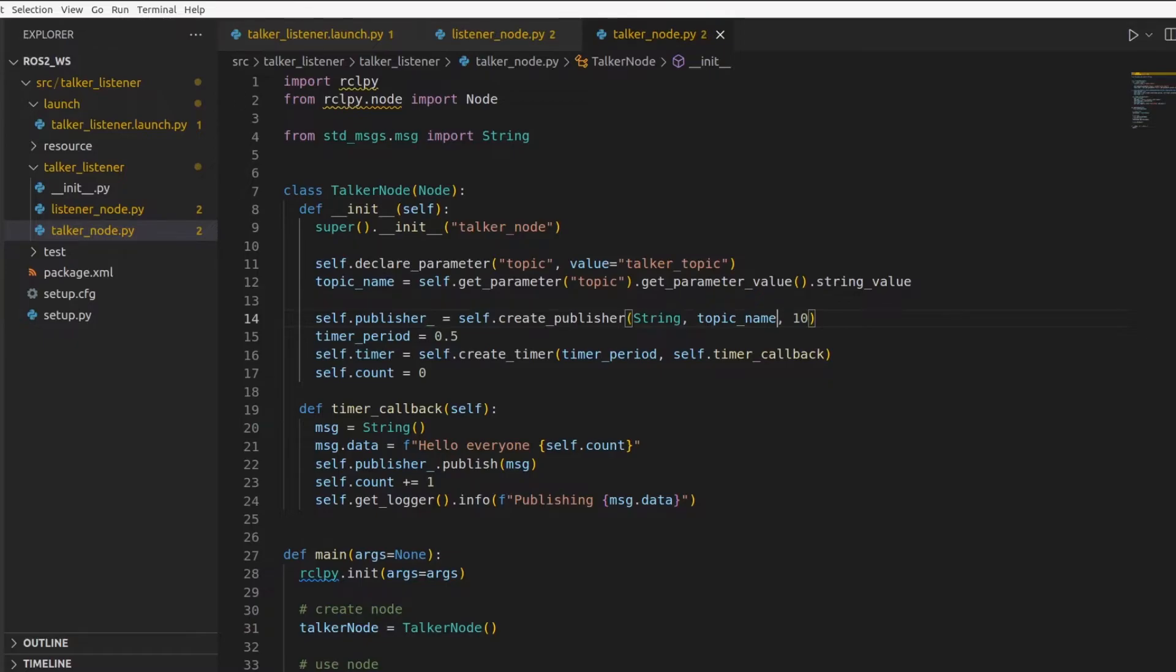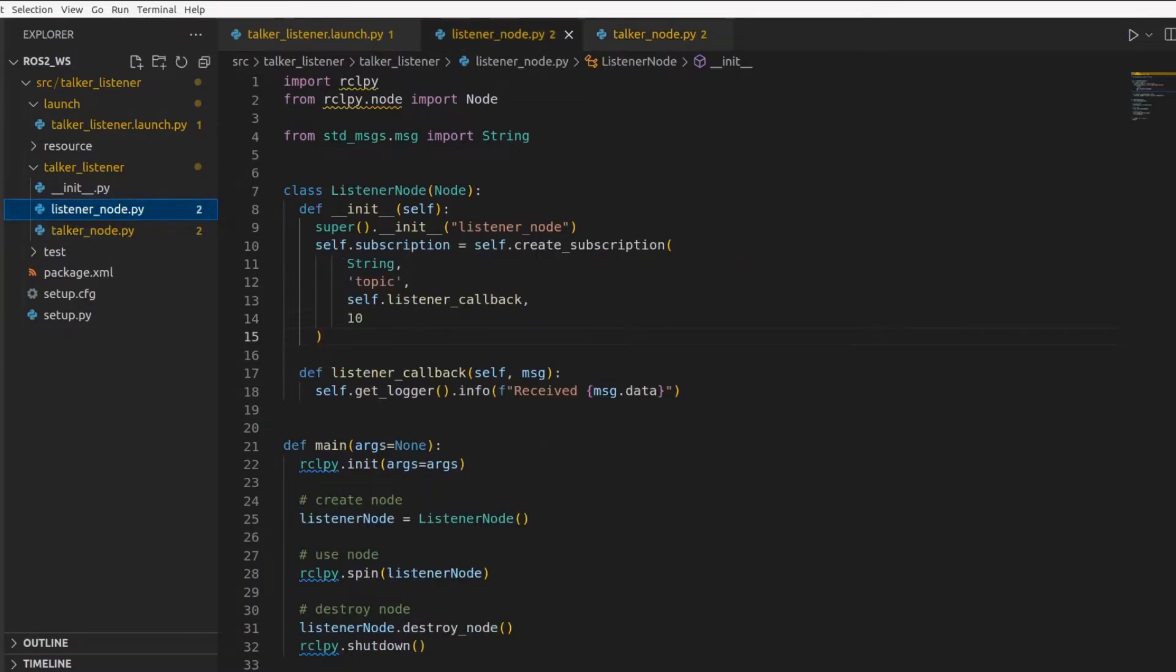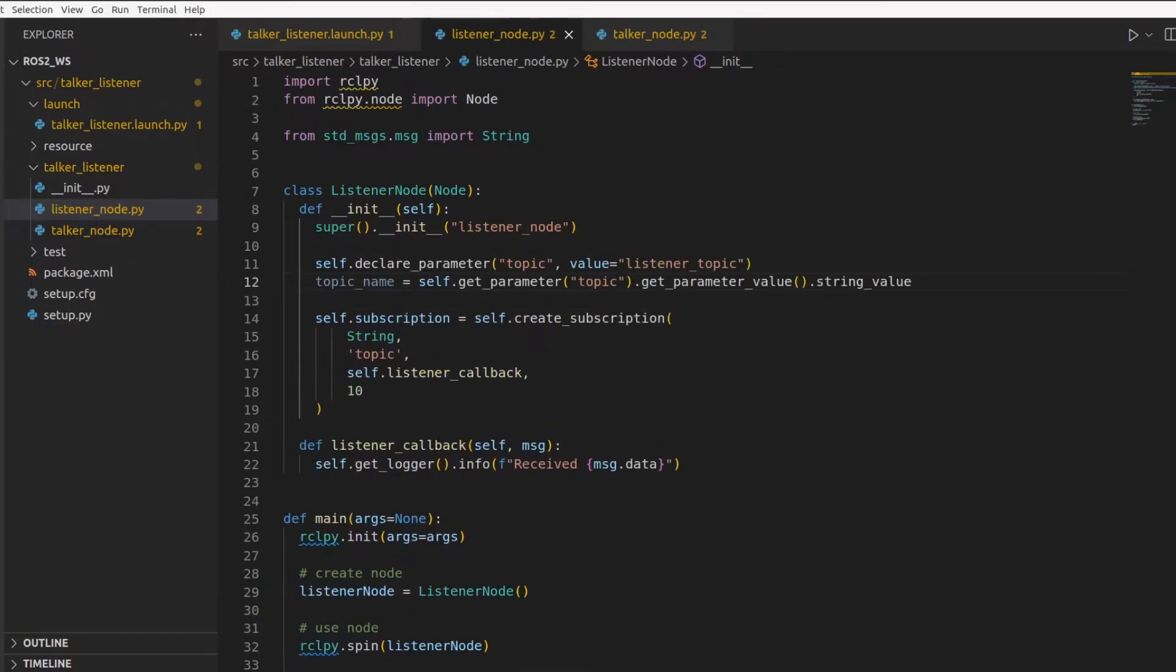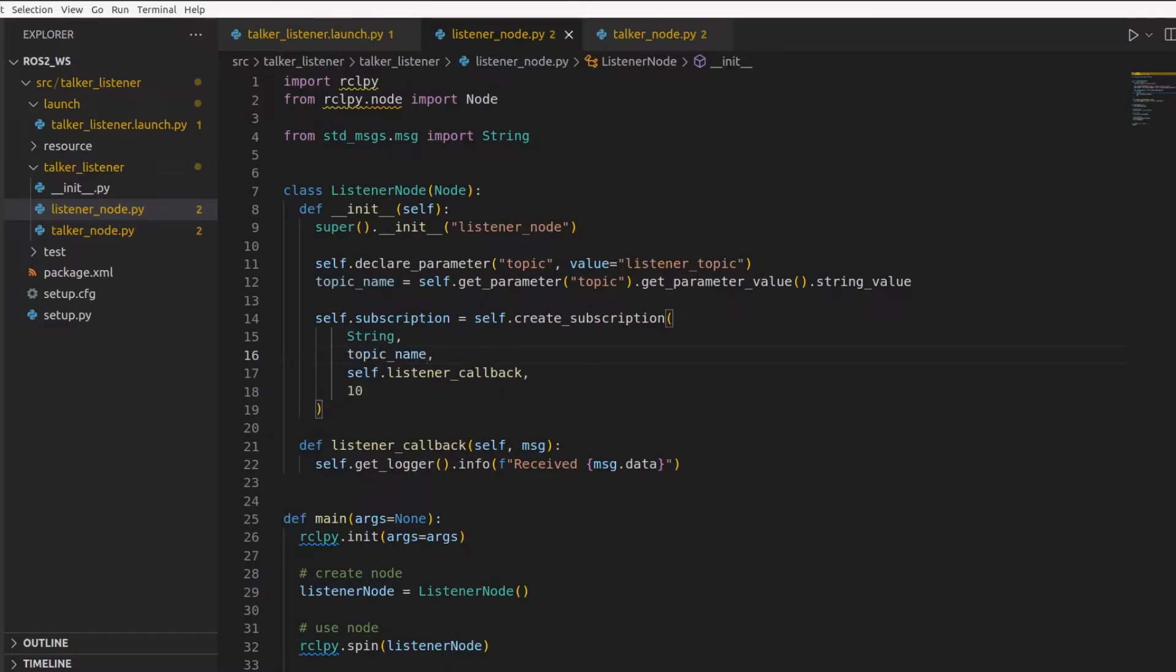If we are done with the talker node, let's do the same with our listener node. Even here, we start with declaring a parameter. In this, the default value is listener underscore topic. And then we get this parameter. So we have our topic name. We can consume this topic name now to make our subscriber. Here as well, we had a hard coded value. We change this to topic underscore name. That's it.